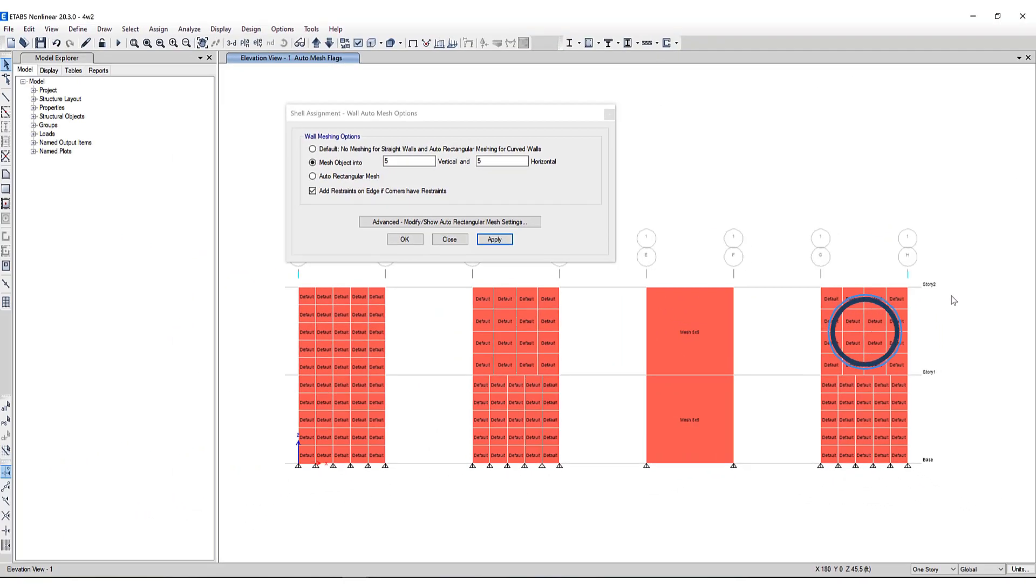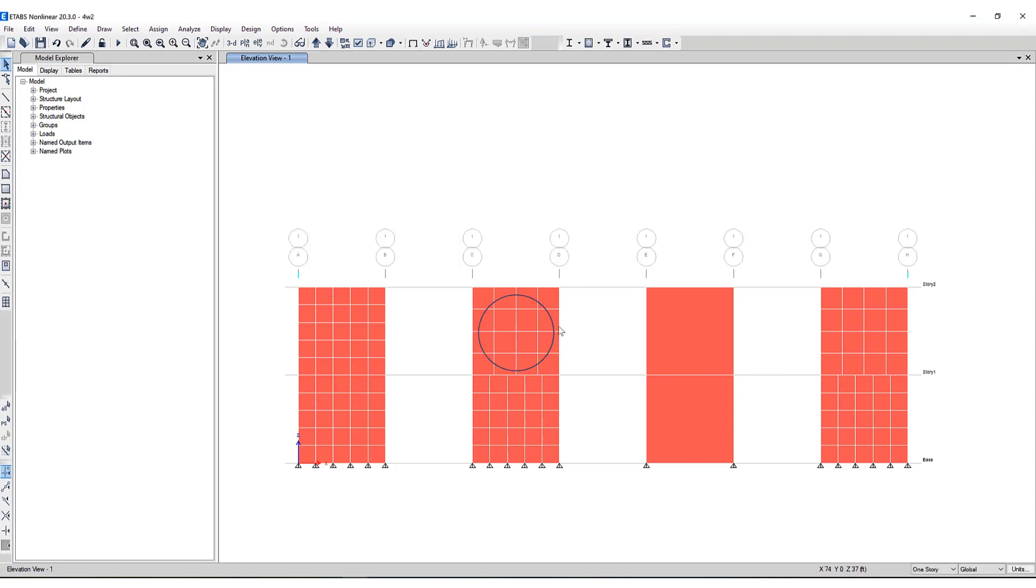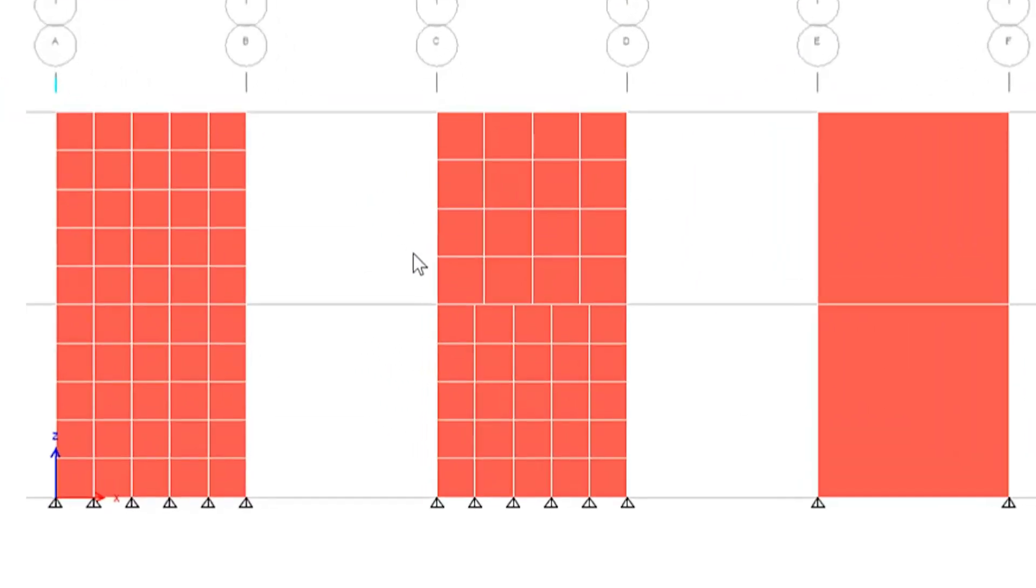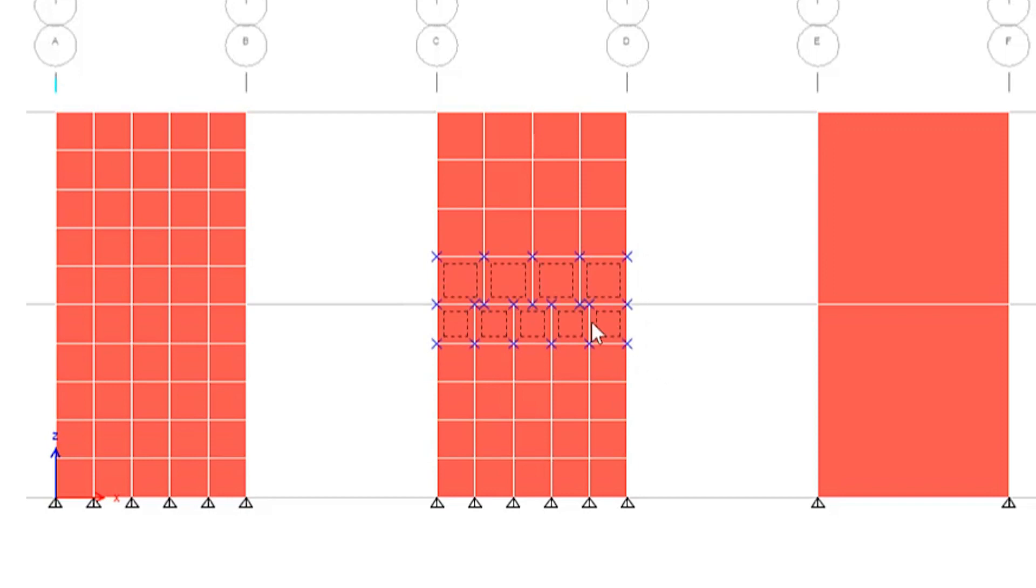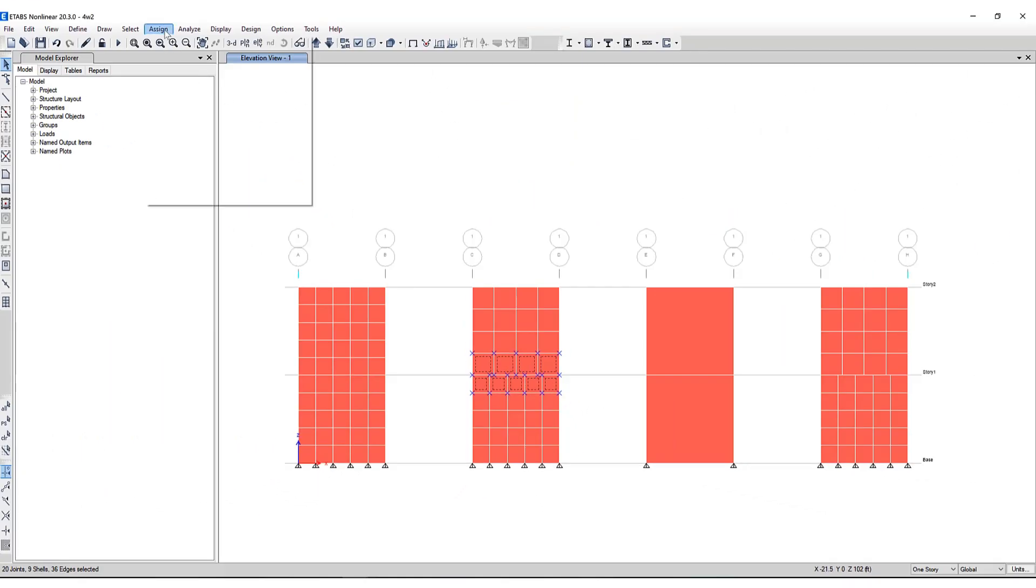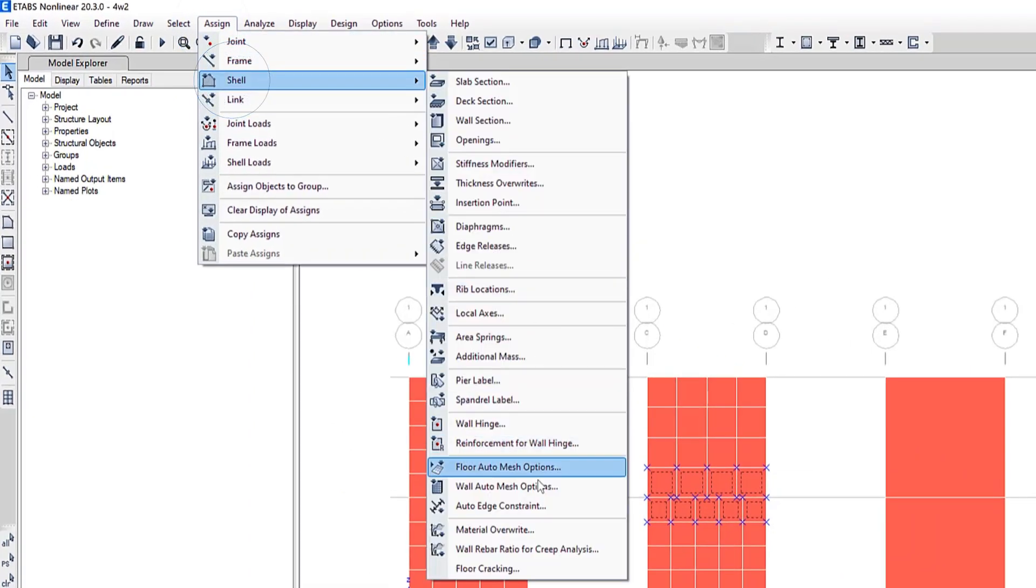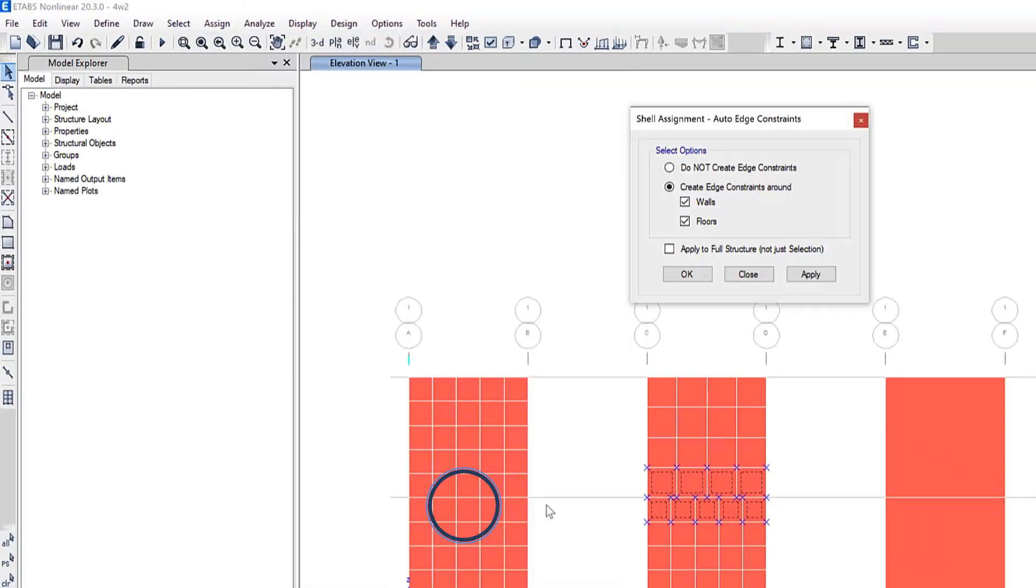And the fourth wall on the far right hand side is going to be identical to the second one but we will apply an auto edge constraint to this second wall. So how do we do that? I'll select these specific portions of the wall and go to assign shell auto edge constraint.